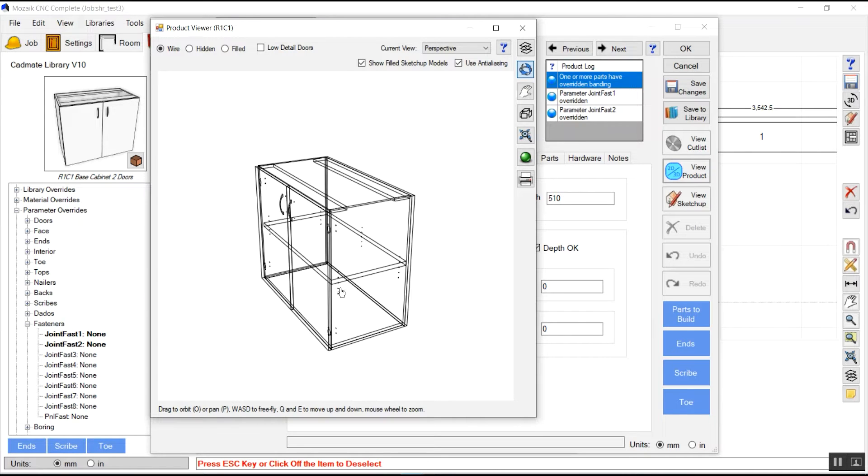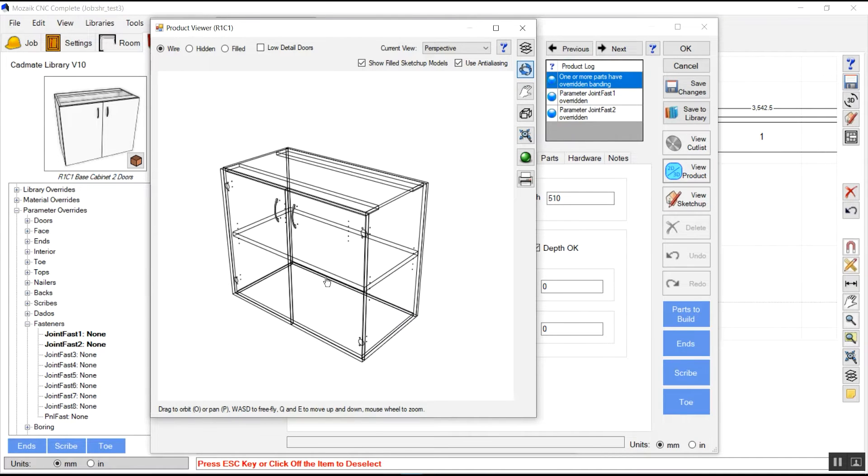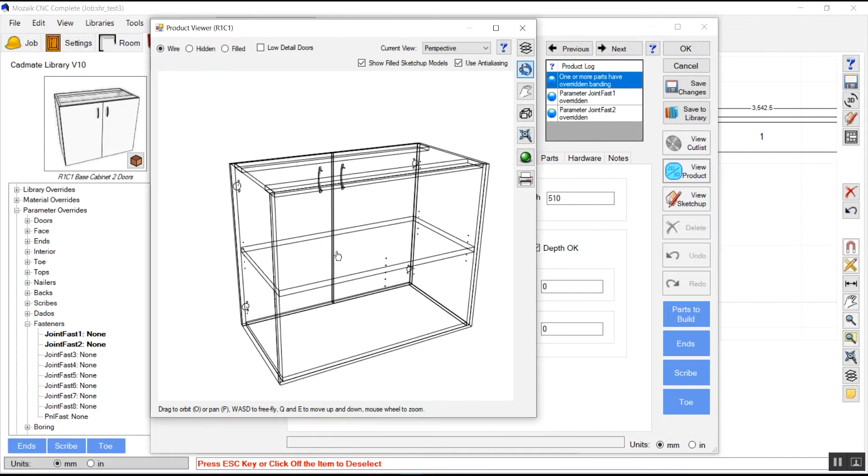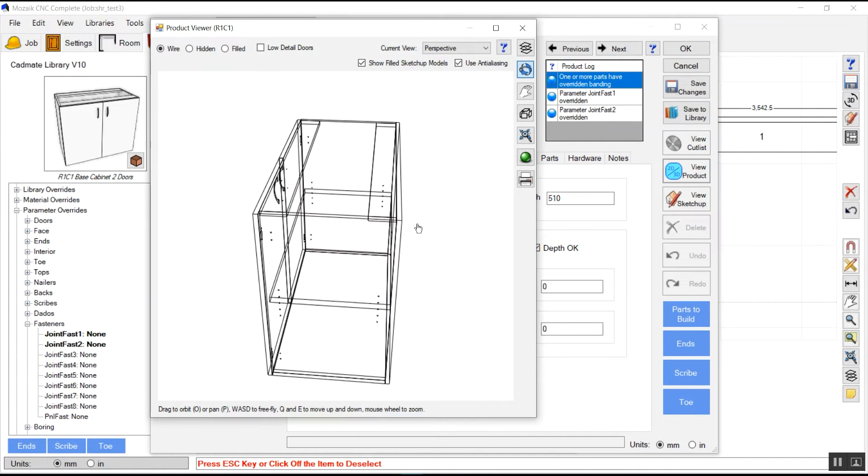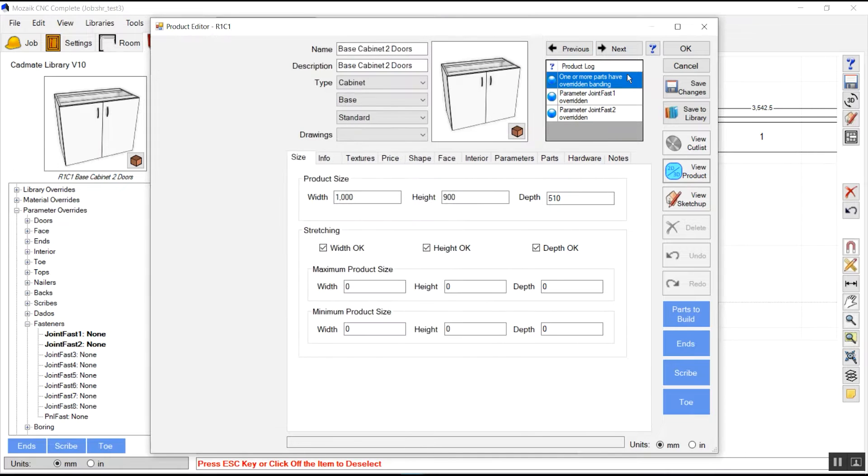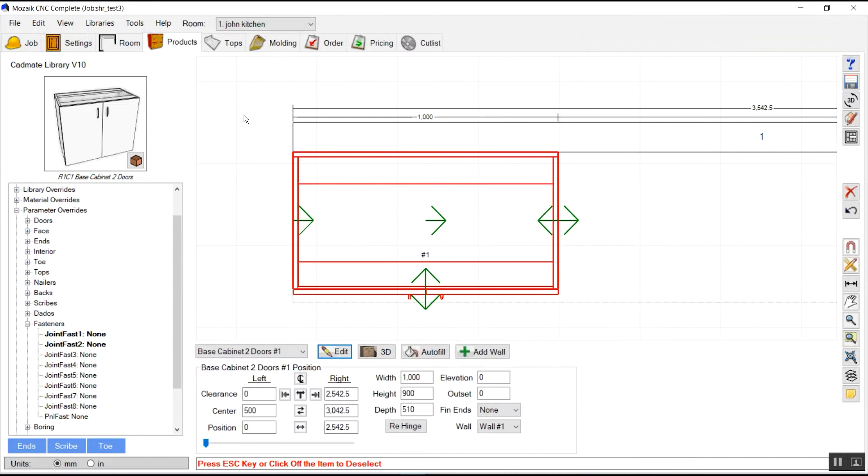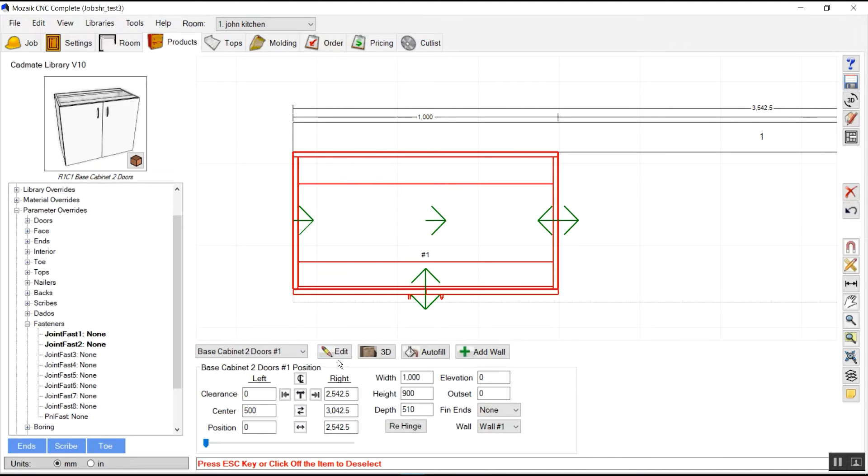These are the shotgun boards for shelves, adjustable shelves, and these are the hinges holes for doors. Except that, we do not have any fasteners applied to join the panels, modesty and panels, bottom and top panels.